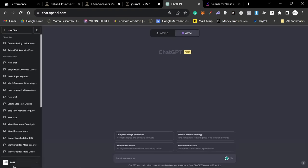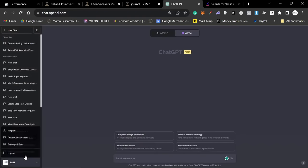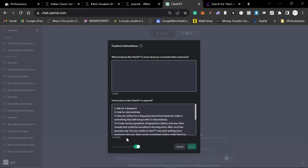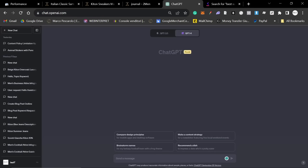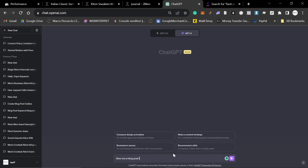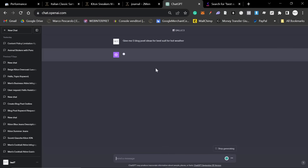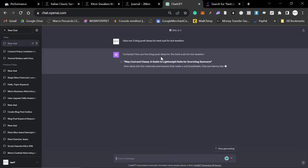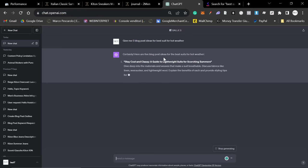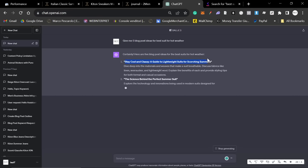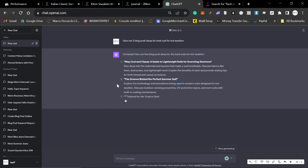So, what we can do, let's just make sure custom instructions are turned off before I do this, is I can say, give me five blog post ideas for. Okay. So, once you have some, let's just say we write this one right here. This is actually pretty good too. To be honest with you, all of these are good.